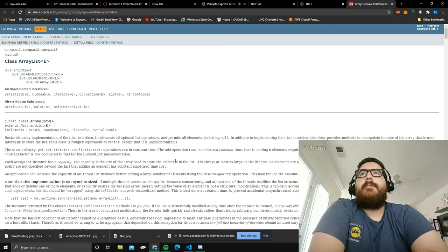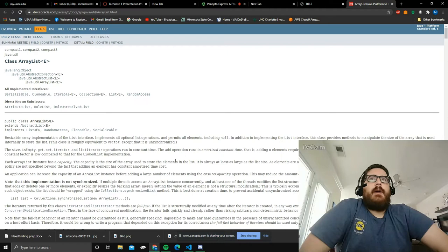Good afternoon. My name is Mark Behold. I am in ITS 4440, and I'm going to be doing a video tech note of an ArrayList.